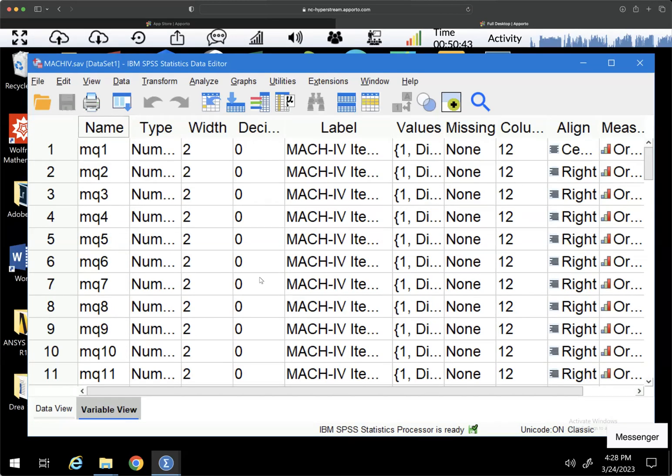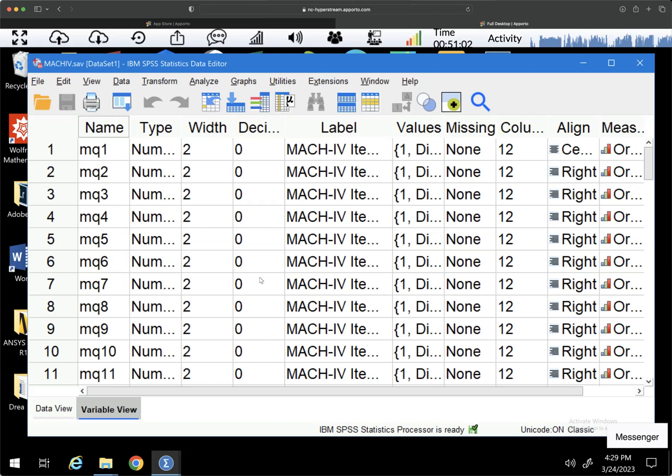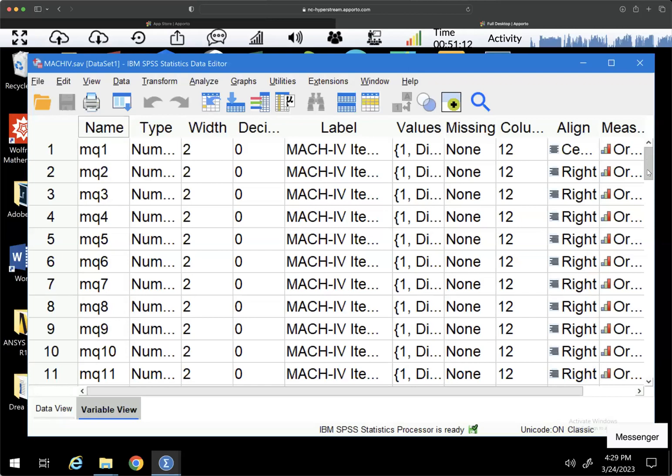So just as a reminder, this is the Machiavellianism data set from the 244A class last semester. I got this data from Hagel and selected 500 responses to use as an example. And again, Machiavellianism is a personality trait that is considered to include manipulation, lack of empathy, loose morality, etc. All right, so we have some variables here.